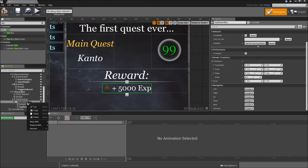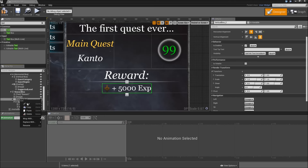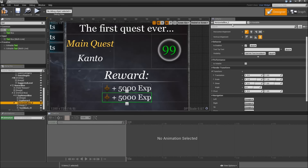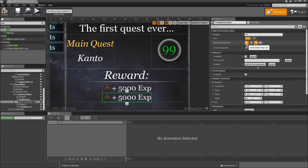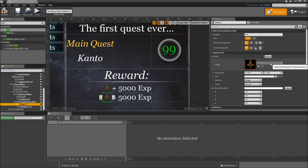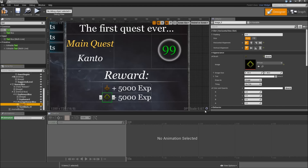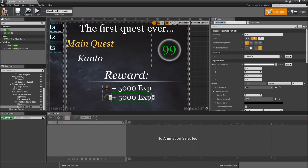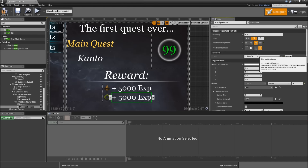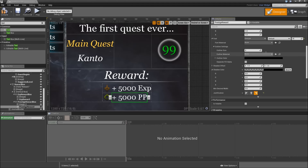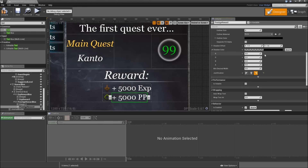Let's right-click on our exp reward box, copy it, and paste it to our vertical box. Call that the 'prestige reward box' and horizontally align it to the left. Then go to the image and exchange the exp icon for the PP icon for prestige points. Select the text block, call that 'prestige reward', align it to the right horizontally. It will say '+5000 PP'. Scroll down and set the justification to align text left.